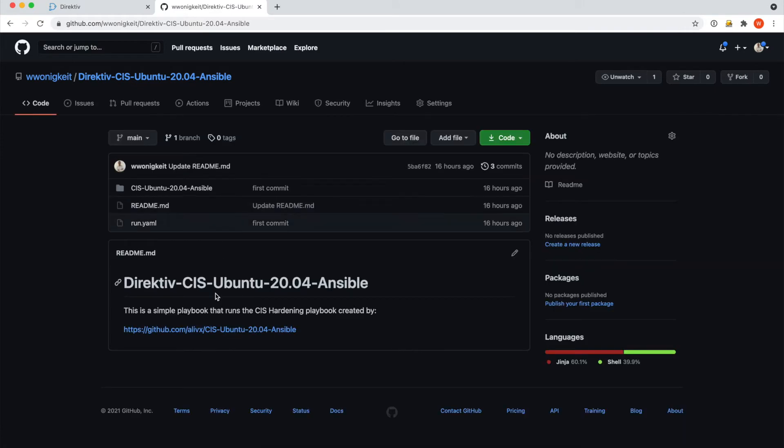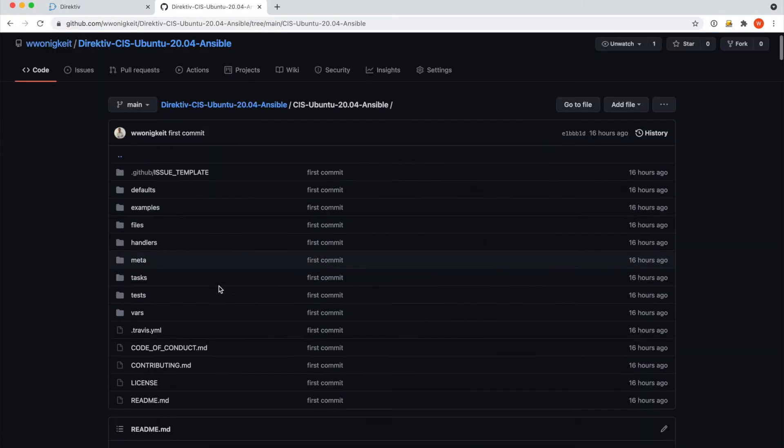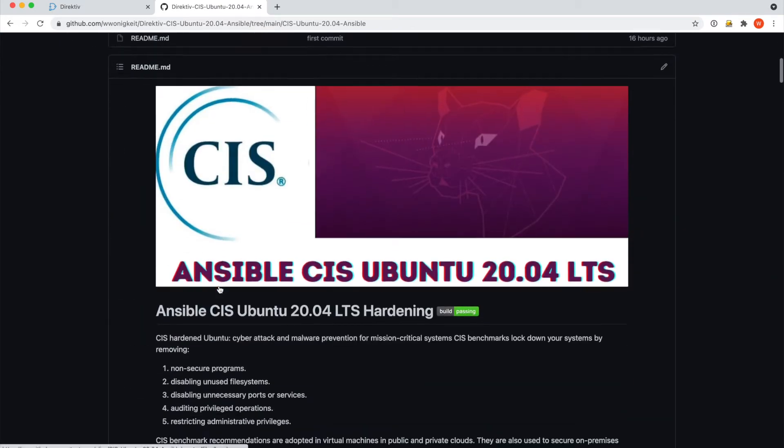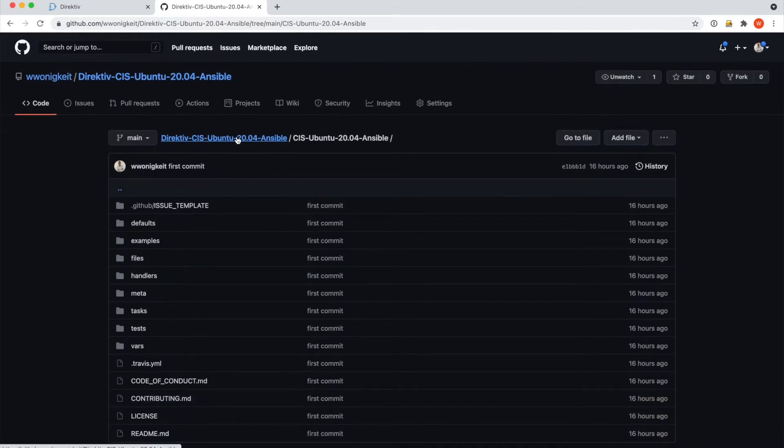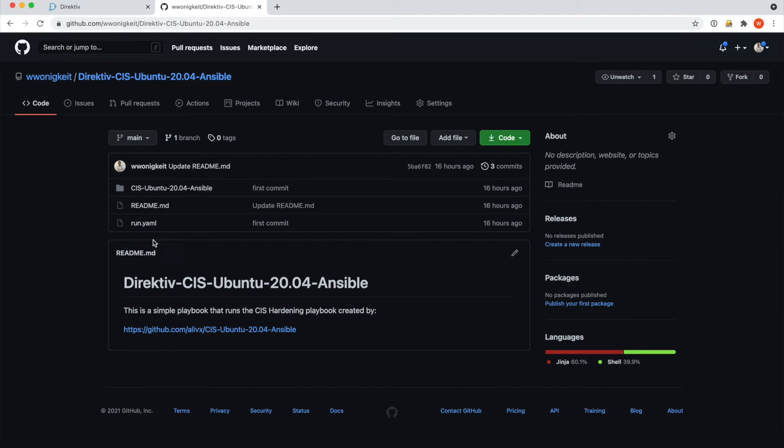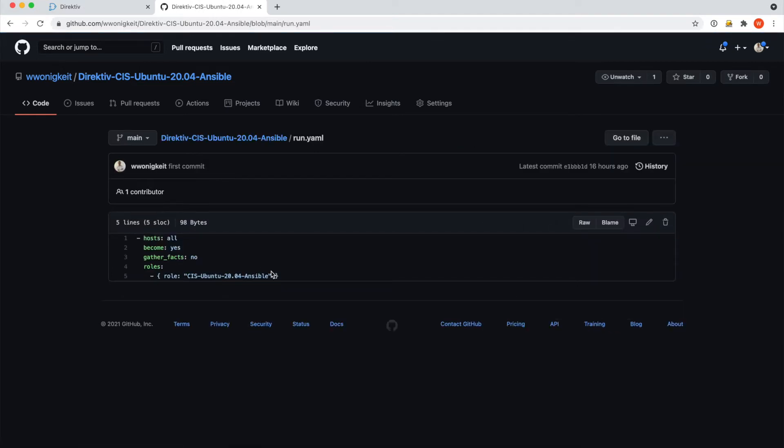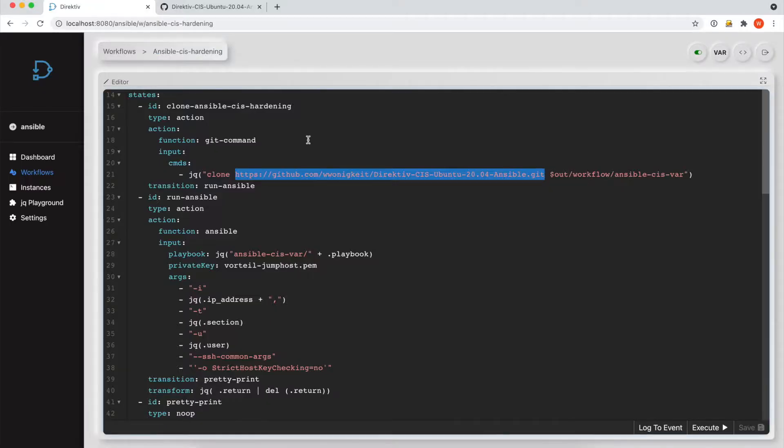It just contains a run.yaml as the bottom level of the directory and then a cloned CIS Ubuntu Ansible hardening Ansible playbook. And as you can see, the run.yaml is very simple. It just runs the role.